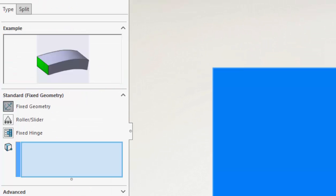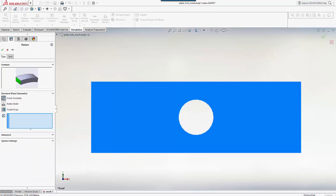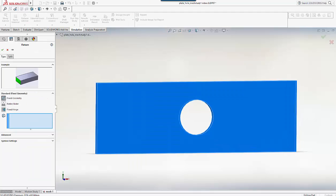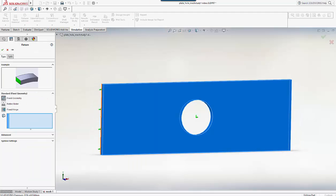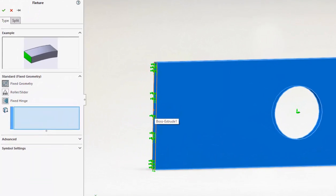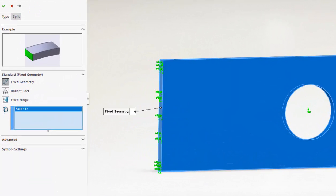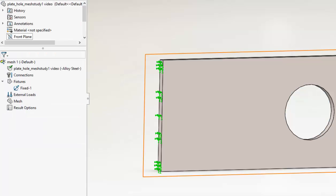The little animation clearly indicates the action of this particular constraint type. Now I just spin the model around slightly to pick that particular face. Click the checkbox and we have our constraints set up.